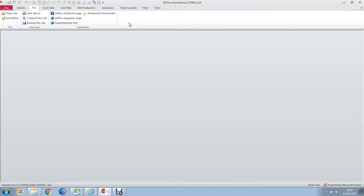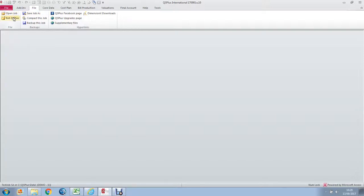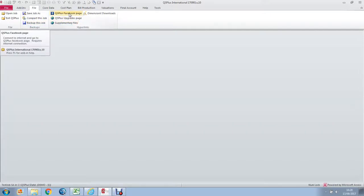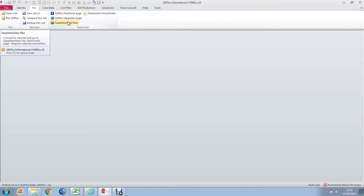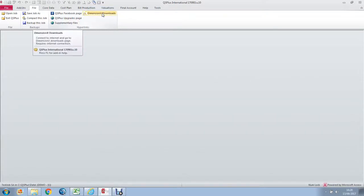The ribbon consists of a number of tabs. We are on the file tab where you have various options: open a job, exit QS Plus, saving the job, compacting and backing up the job, going to the QS Plus Facebook page, going to the upgrades page to fetch an upgrade, going to the supplementary files to select items and download them like new libraries as and when they are issued. And DimensionX downloads allows you to go and collect new versions of DimensionX if you are a DimensionX user.